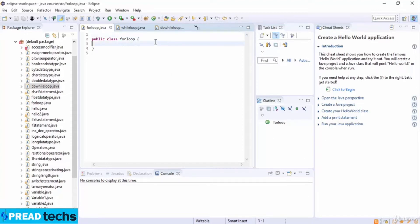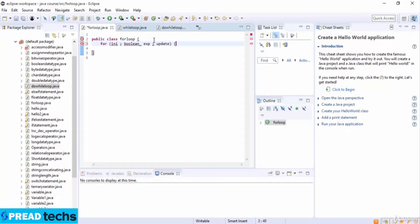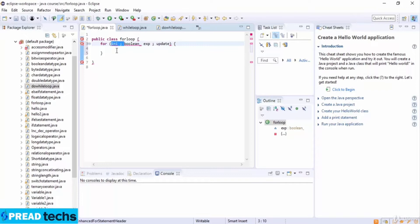Now we see the syntax of the for loop. Here you write 'for', then you can initialize, then you give a boolean expression, then you do the update, and then your statement goes here. The initializing step is executed first and only once. This step allows you to declare a control variable and ends with a semicolon. Next, the boolean expression is evaluated. If it is true, the body of the loop is executed. If false, control jumps to the next statement after the for loop.